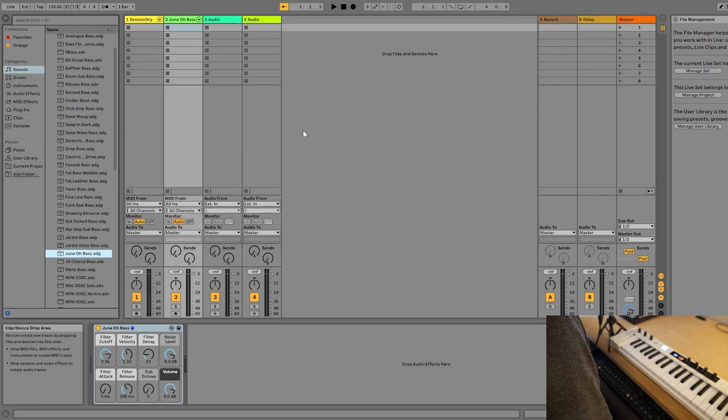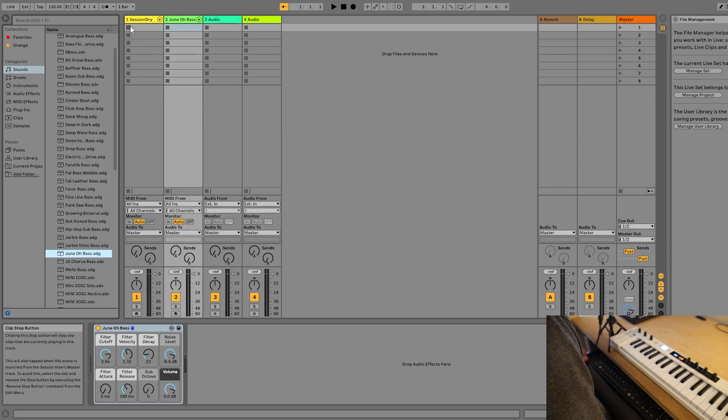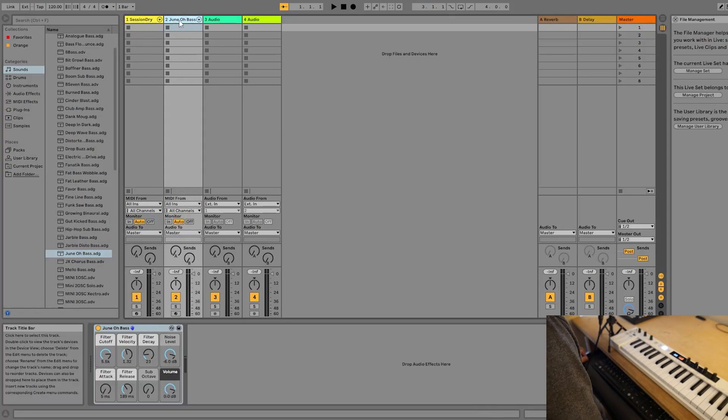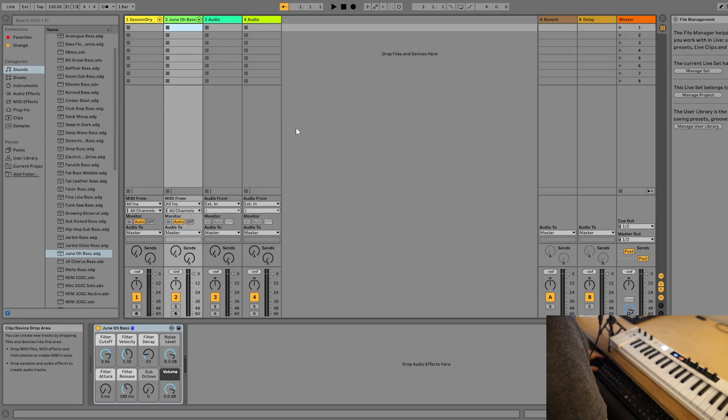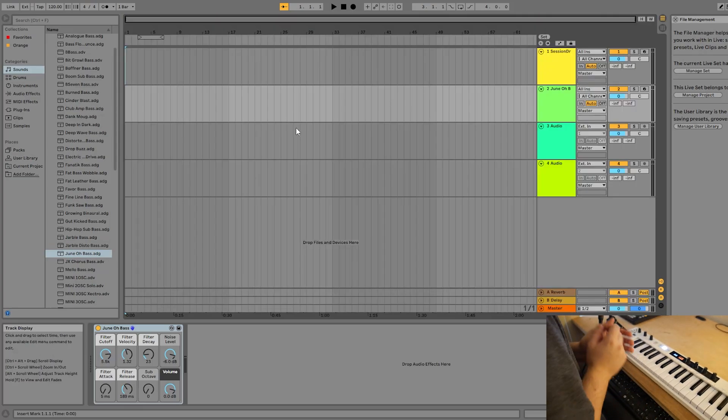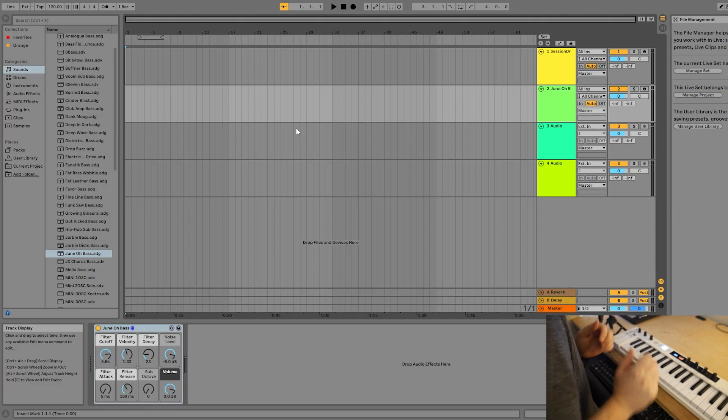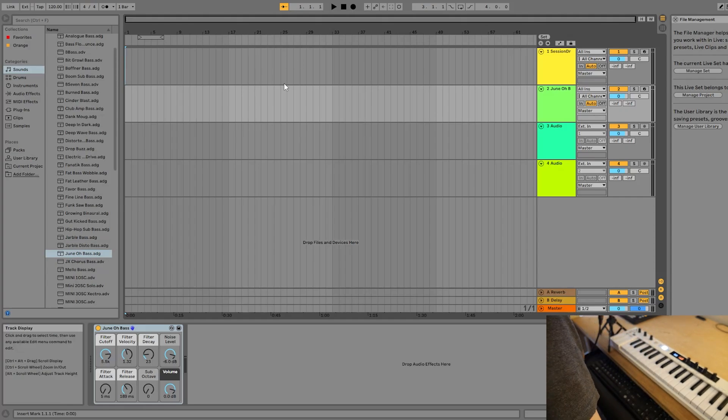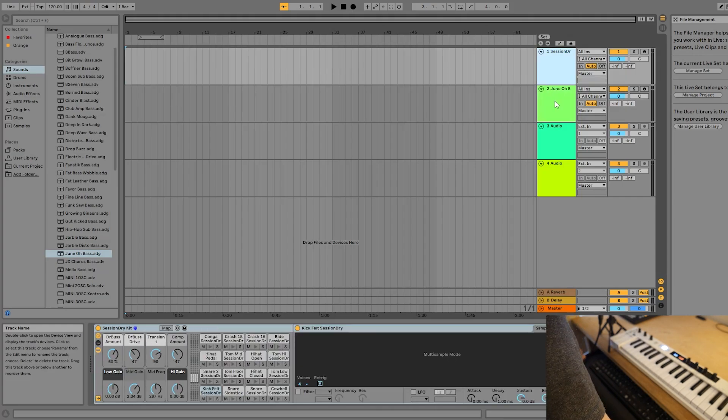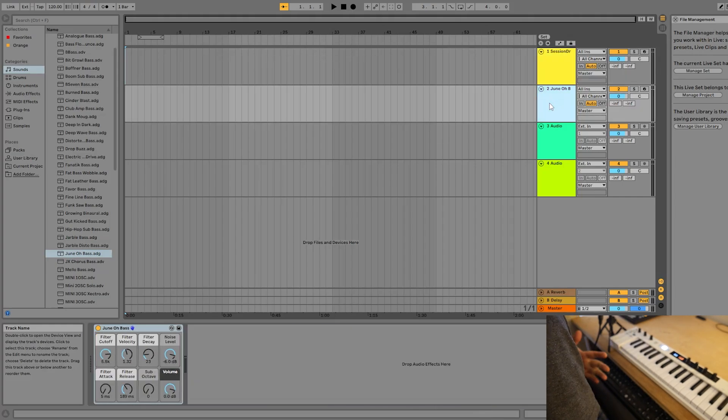So here I am in a blank project, an empty live set. I've got a drum kit on track one and a bass on track two. The first thing I'm going to do is tab over to Arrangement View because that's the easiest way to look at how automation works. Next, I'm going to make a little drum loop and a bass line, so we actually have some music to automate.